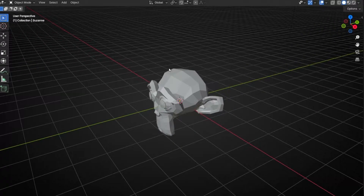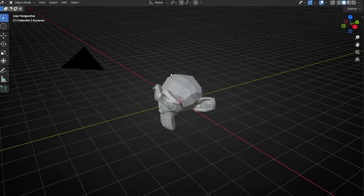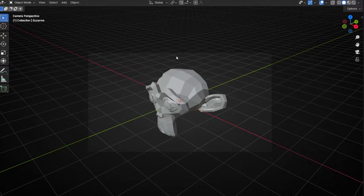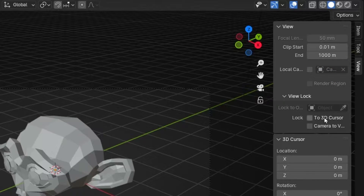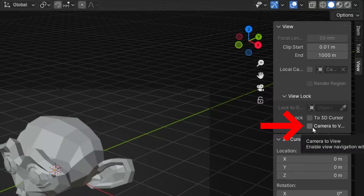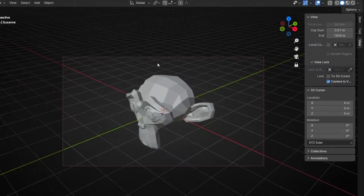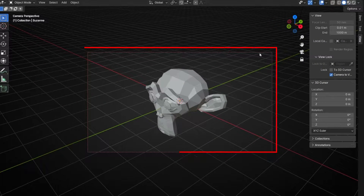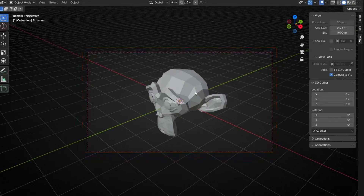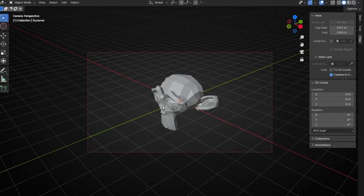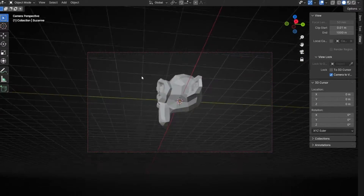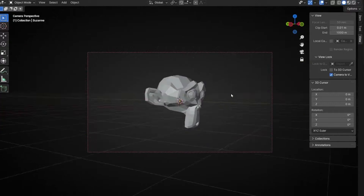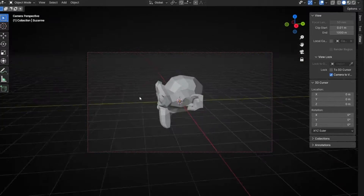So before this version, what we had to do when we are in camera view to be able to move it — we need to press N, go to View, and click here. If we click here, now we have this red square, and if we click and drag the camera, we can move it without going out of the camera. So it's really easy to set up the angle.